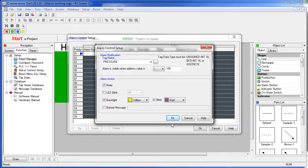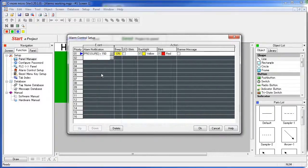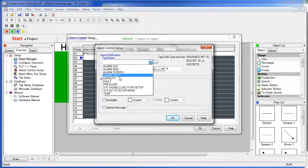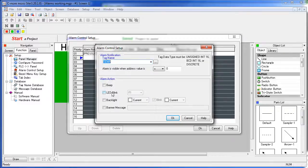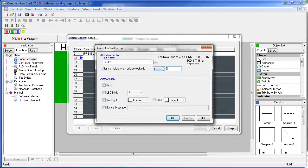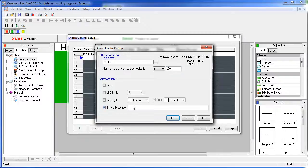For the temperature tag let's have this one generate an alarm when the temperature goes above 200 degrees. And when it does alarm let's have it generate a banner message – how about too hot.